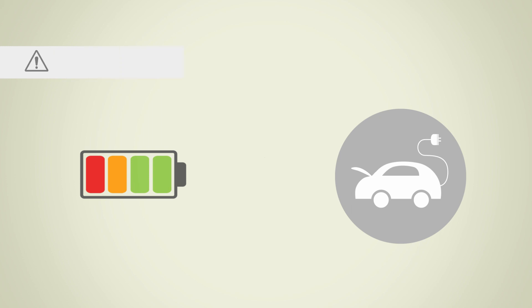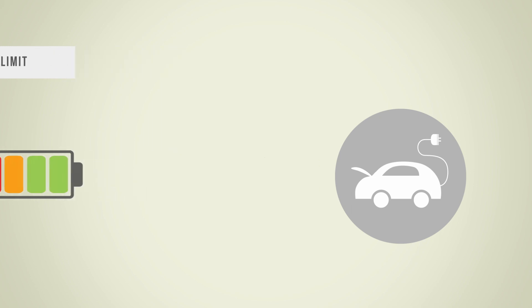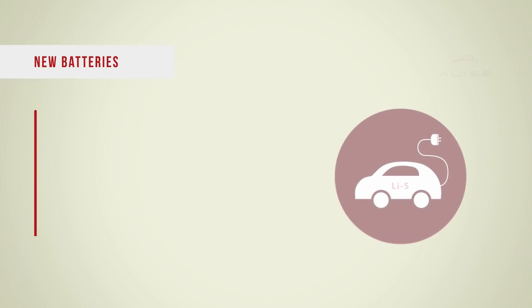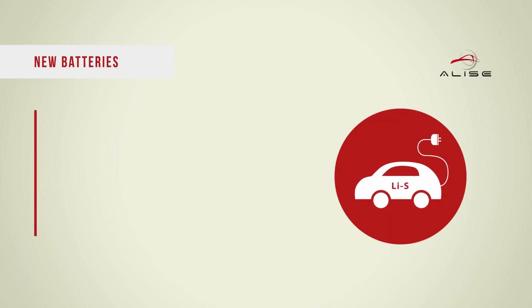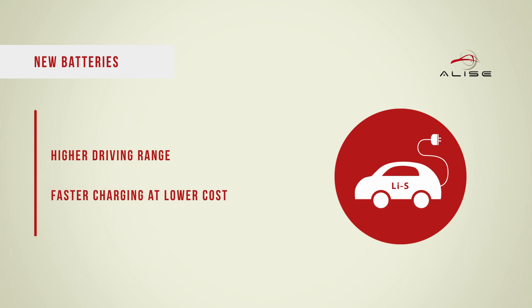Batteries are still the limiting factor for mass-scale adoption of electrical vehicles, and there is a need for new batteries that enable electrical vehicles with higher driving range and faster charging at lower costs.